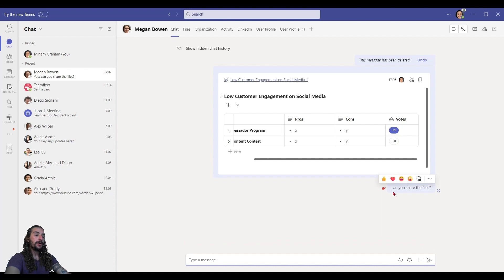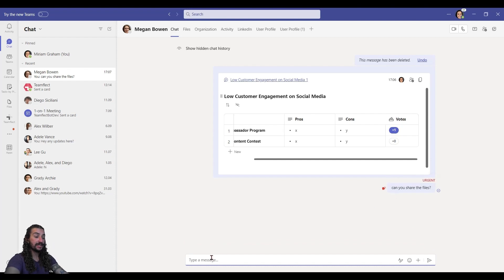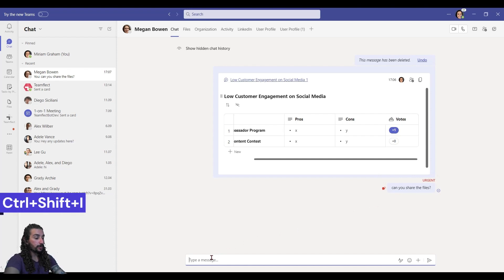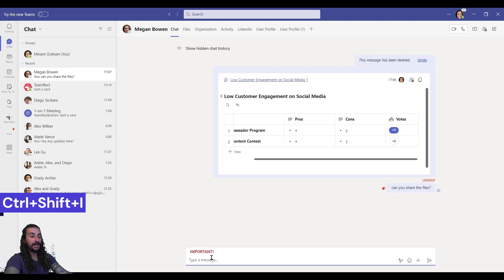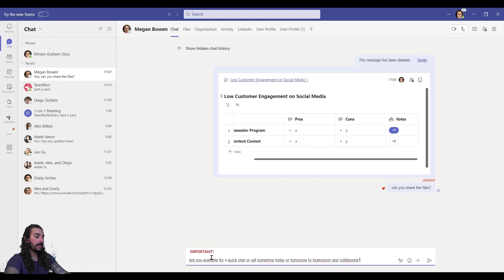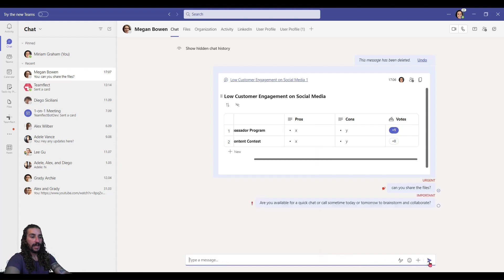And we can do something similar by tagging our messages as important. So I'm typing a message and before the message itself, I'm clicking control shift I, it marks the message as important. And once again, I can put my message in. So I'll send and now we've sent an important message.